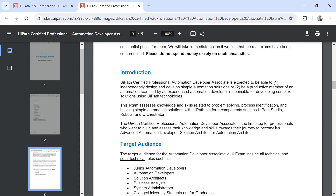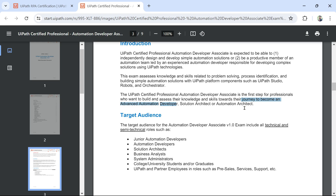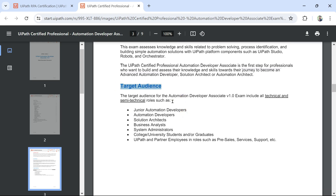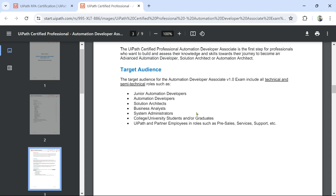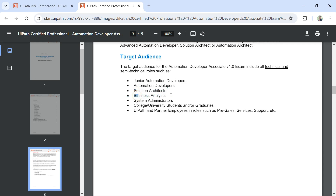Who should give this exam? If you are starting your journey to become an advanced automation developer, this is your very first step. The target audience for the Automation Developer Associate exam includes all technical and semi-technical roles: junior automation developers, automation developers, solution architects, business analysts, system administrators, college and university students and graduates, and UiPath partner employees in roles such as pre-sales, service, and support.